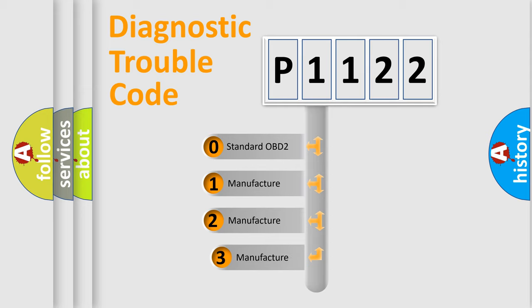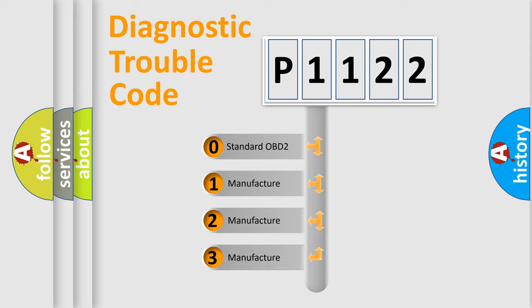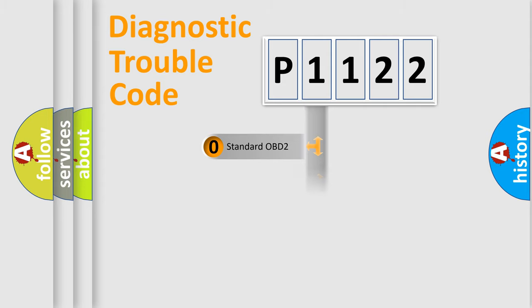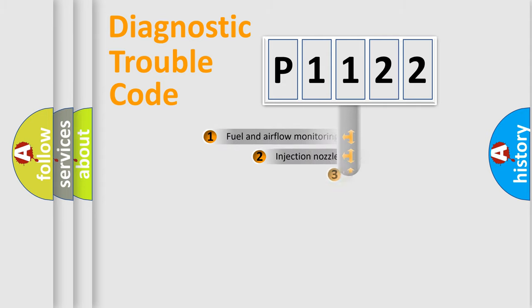If the second character is expressed as zero, it is a standardized error. In the case of numbers 1, 2, 3, it is a manufacturer-specific expression of the car-specific error.